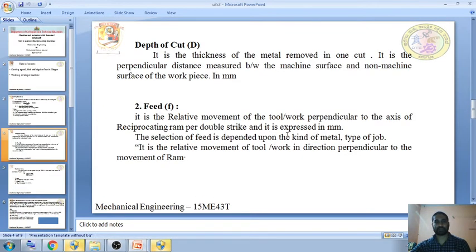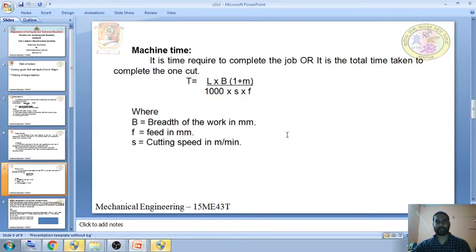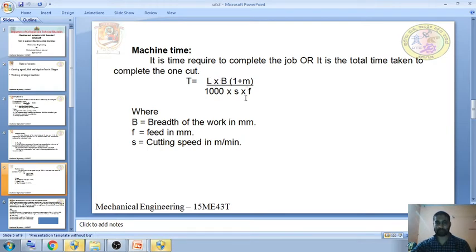Machining time is the total time required for machining a complete job. It is given by the formula: T = (L × B × (1 + M)) / (N × S), where L is the length of the job, B is the breadth of the job, M is the ratio of return to cutting stroke, N is the cutting speed, and S is the feed in millimeters.